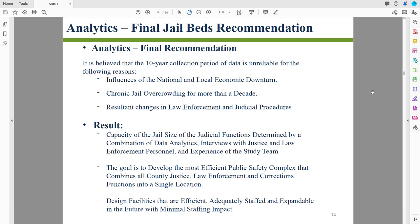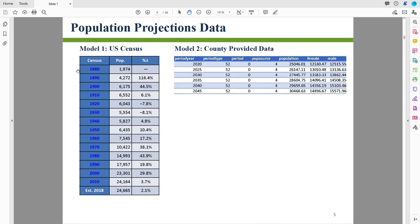I just want to highlight one last thing. In the final recommendations, it is stated that the 10-year collection period of data is unreliable for the following reasons. If the data are unreliable, why should we believe the results are reliable? Why should we go ahead and purchase more beds for these jails if the data are unreliable and these projection models are clearly not sufficient?